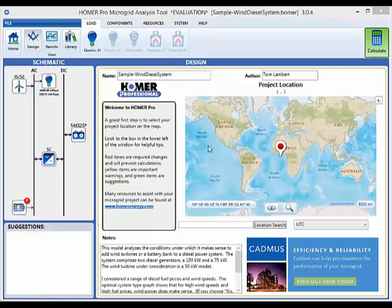From the moment you open Homer Pro, you will see that we've rebuilt the entire user experience. The software is still built upon our core engine that has been used and tested for more than the past decade, but the software has been redesigned to make it easier to navigate and enhanced with a number of features that our users have requested.